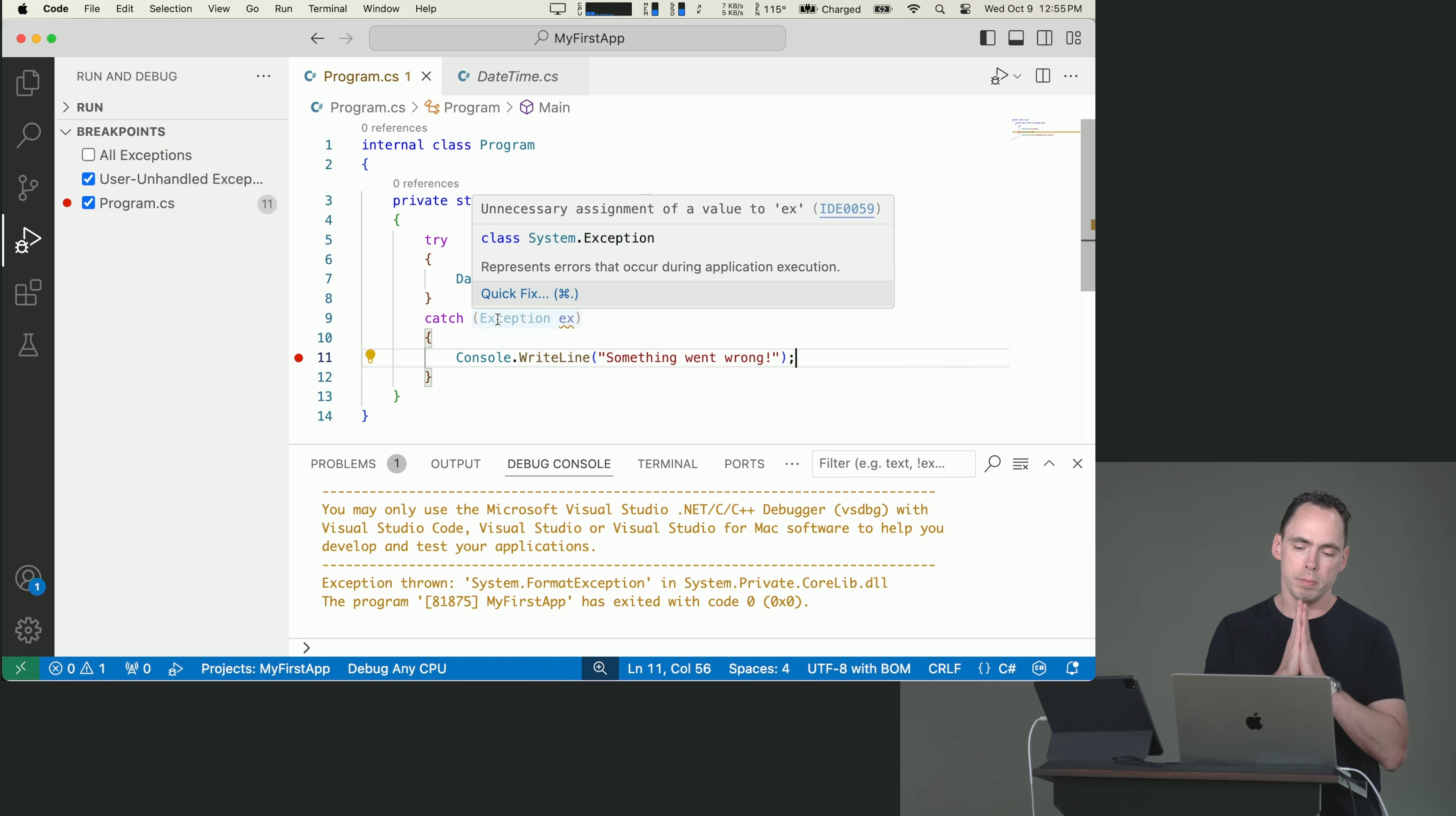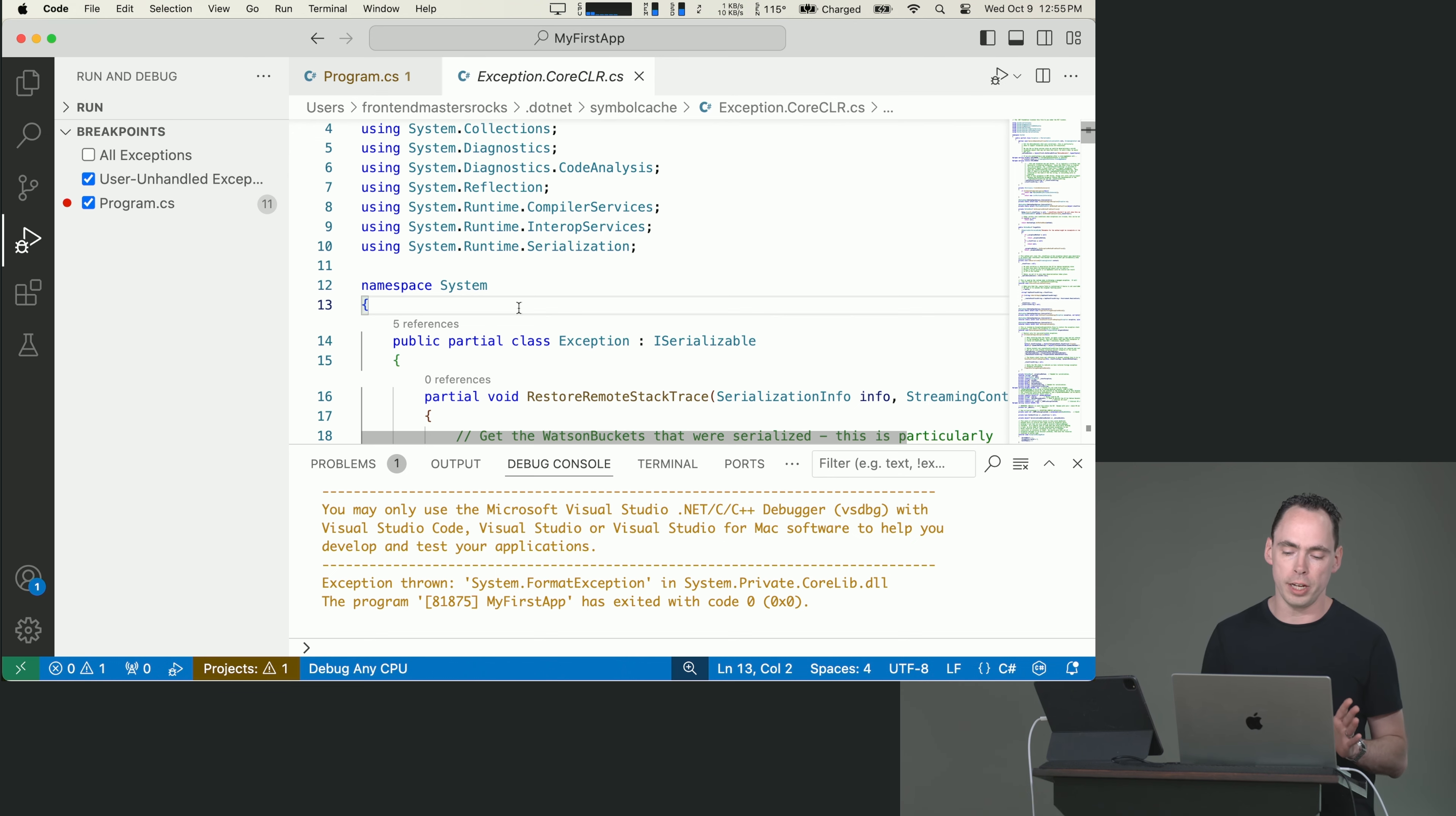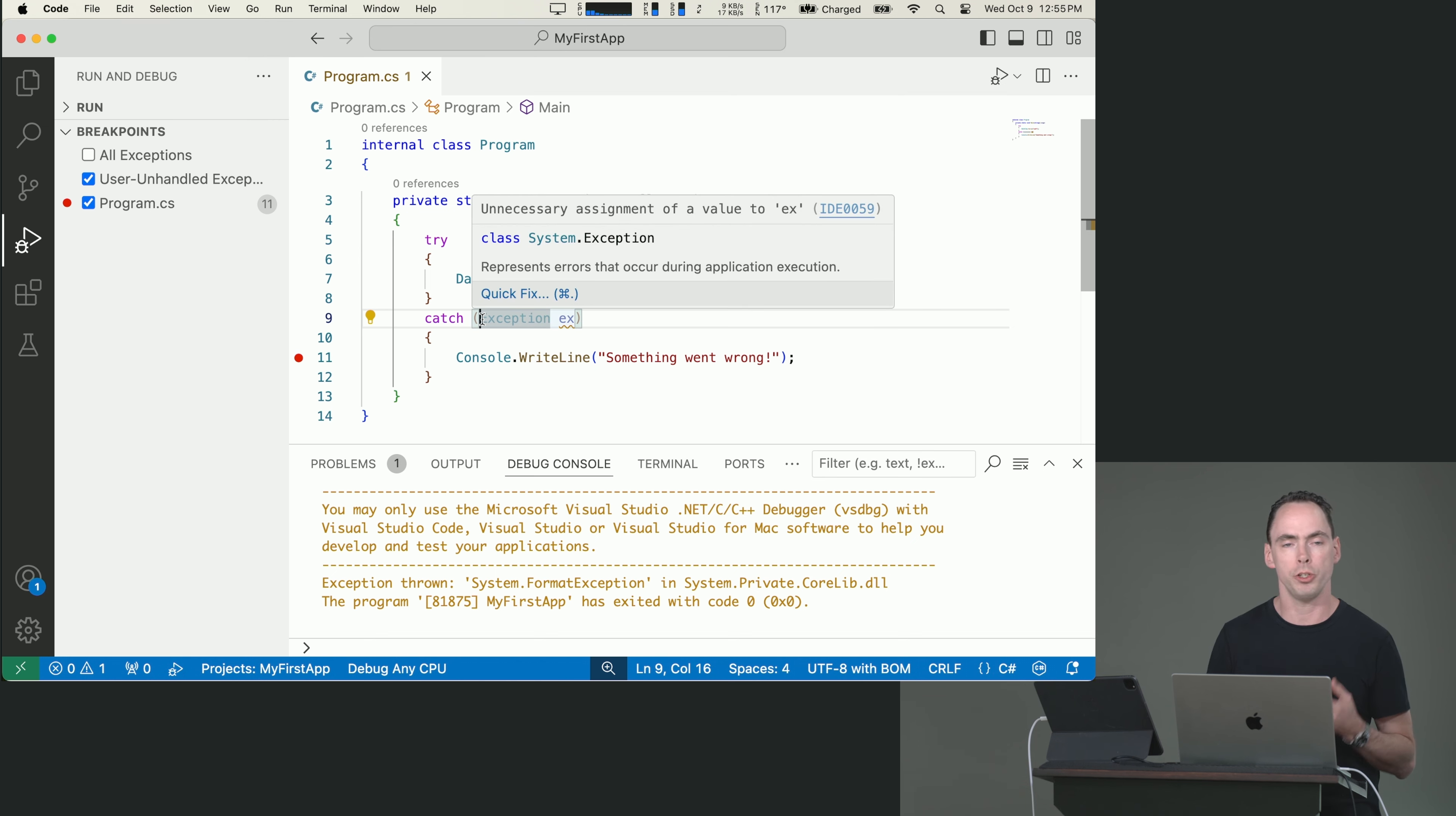Now, the base class, all exceptions are of this base class, which is system.exception. And there are no exceptions to that rule. All things, all errors that are thrown are of the exception class. They're of the exception type. But you can, if you want to, catch multiple types of exceptions, and you can also catch more derived types, as we call them.